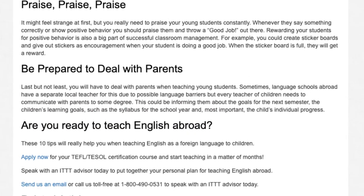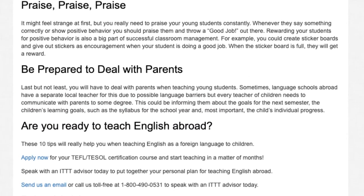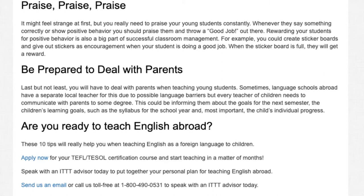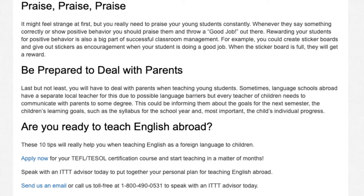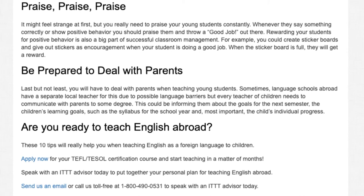Are you ready to teach English abroad? These 10 tips will really help you when teaching English as a foreign language to children. Apply now for your TEFL/TESOL certification course and start teaching in a matter of months. Speak with an ITTT advisor today to put together your personal plan for teaching English abroad. Send us an email or call us toll-free at 1-800-490-0531 to speak with an ITTT advisor today.